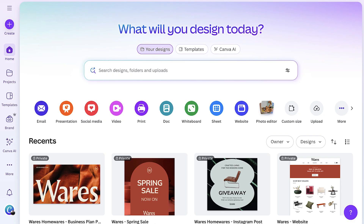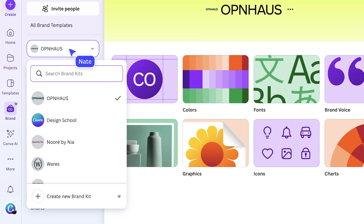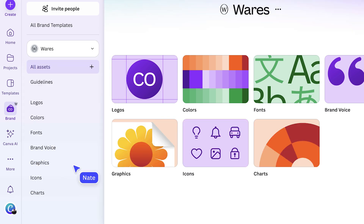Think of Canva's Brand Kit as your brand's creative home, now supercharged with AI. Let me show you how the brand system works in Canva. From the Canva homepage, go to the left-hand menu and select brand. If you have multiple brand kits — say one for work and one for your own business — you can see them all here. Let's switch from Open House to Wares.